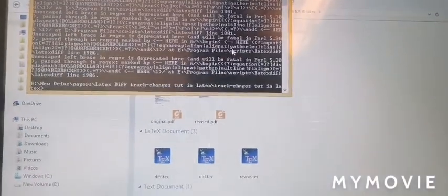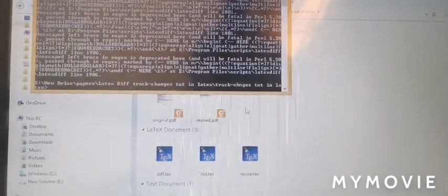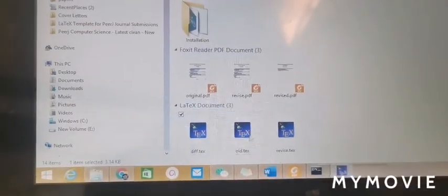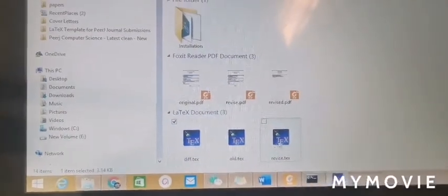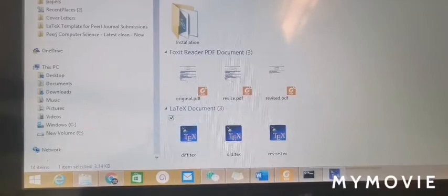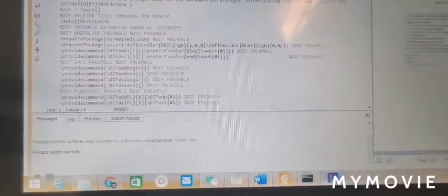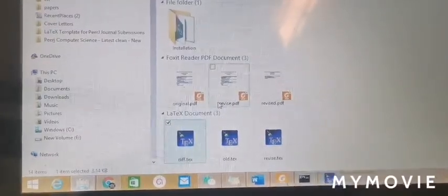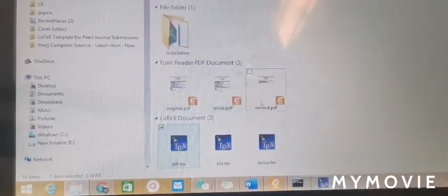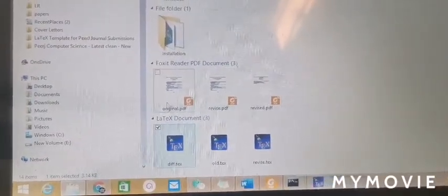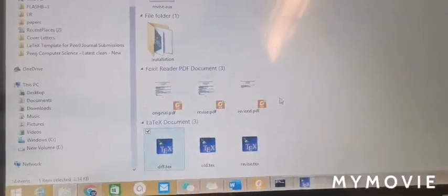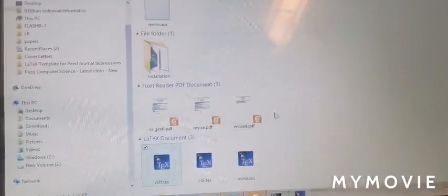You see, this file is generated now. This is the diff file. Here you can see revised like this. Even I can delete some files.